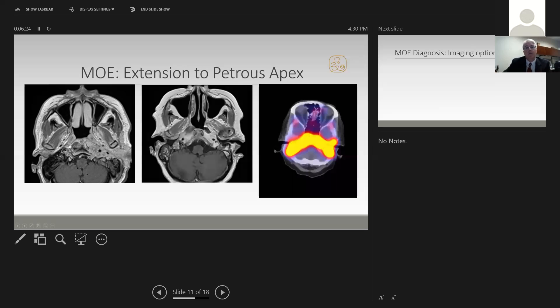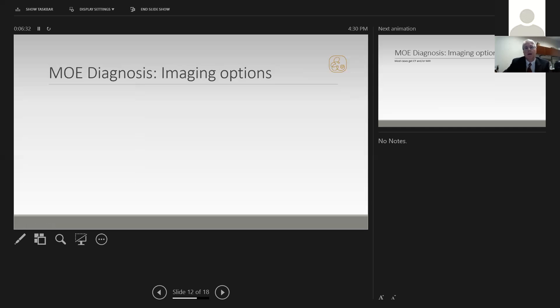This is an example of SPECT CT imaging of this patient showing the extensive disease. That brings us to a big controversy in the diagnosis and management of malignant otitis externa: the imaging options. Let's go through those now.